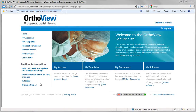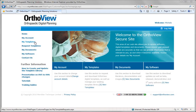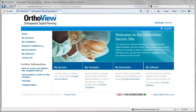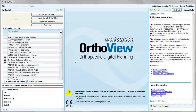The key pages of interest will be My Templates, where your template list previously selected is stored, and Request Templates to acquire new templates. Once the template selection for the site is installed and your images are available to you, you can start the active part of the AutoView session.